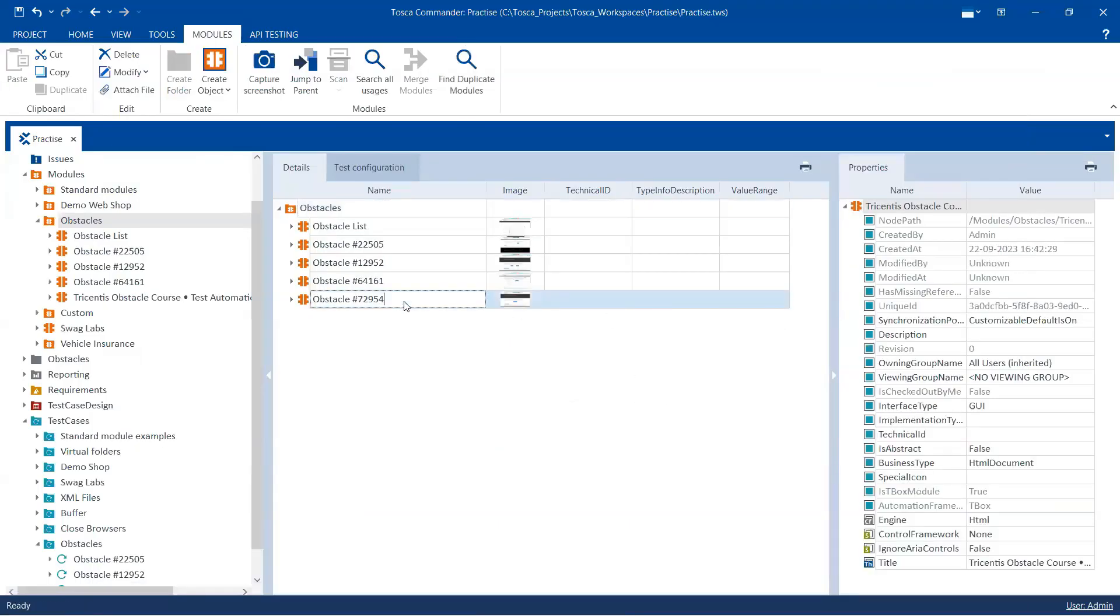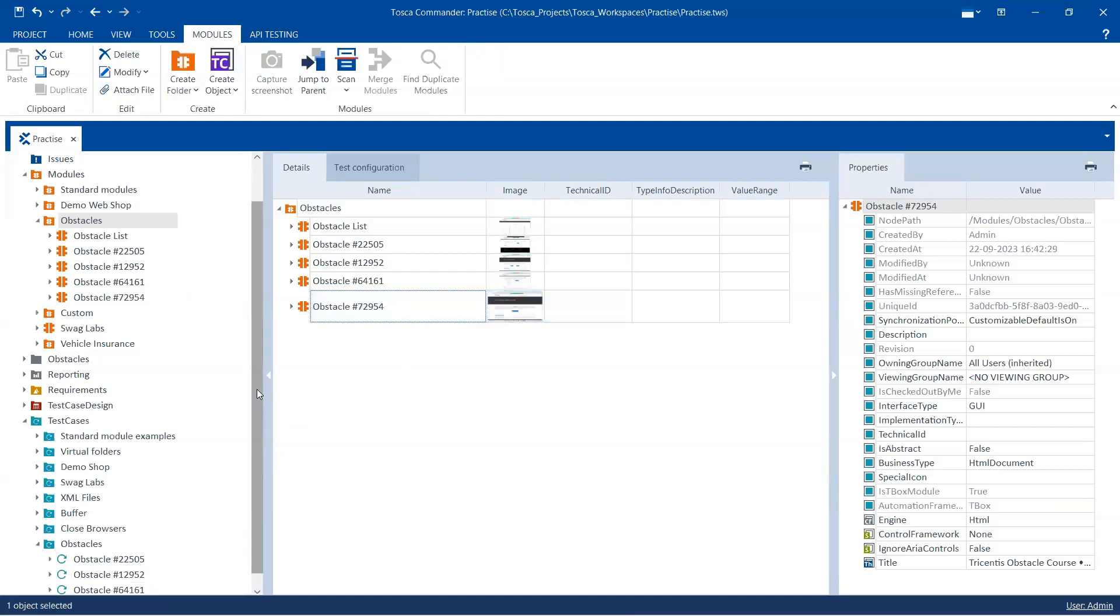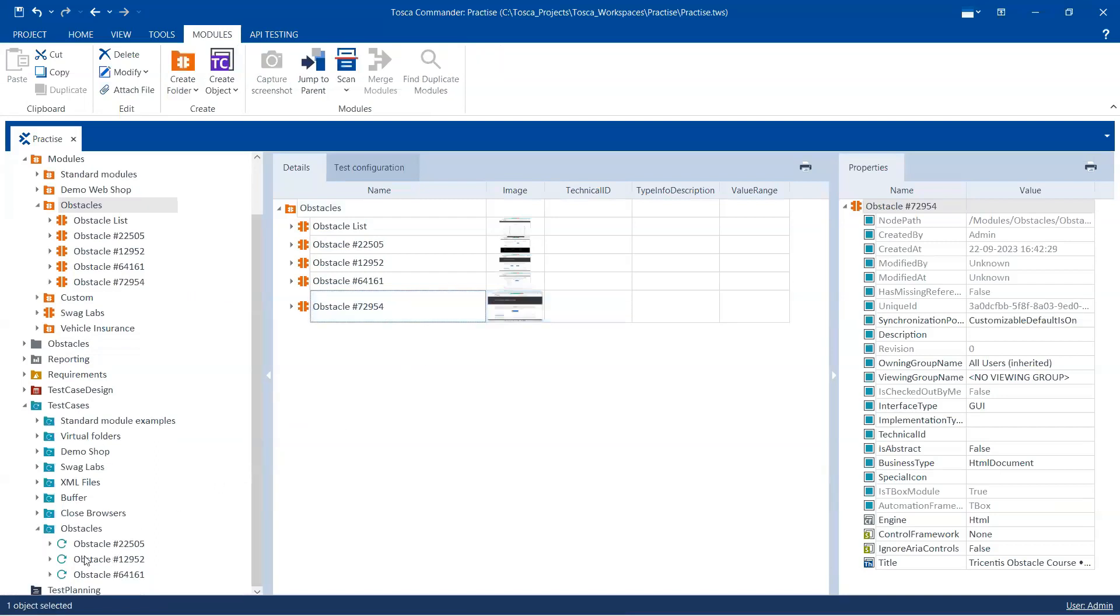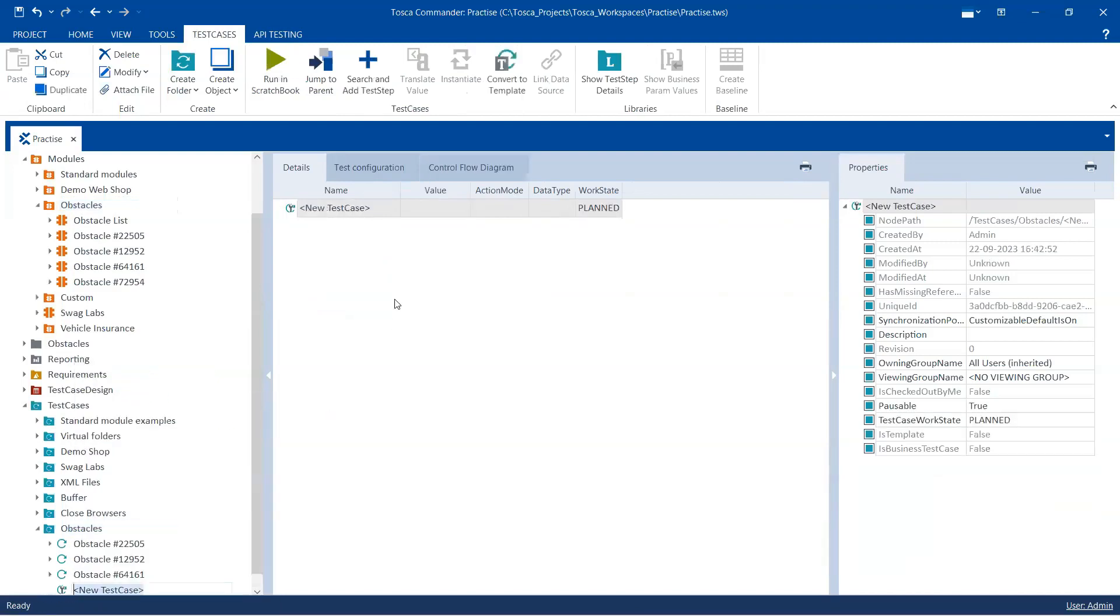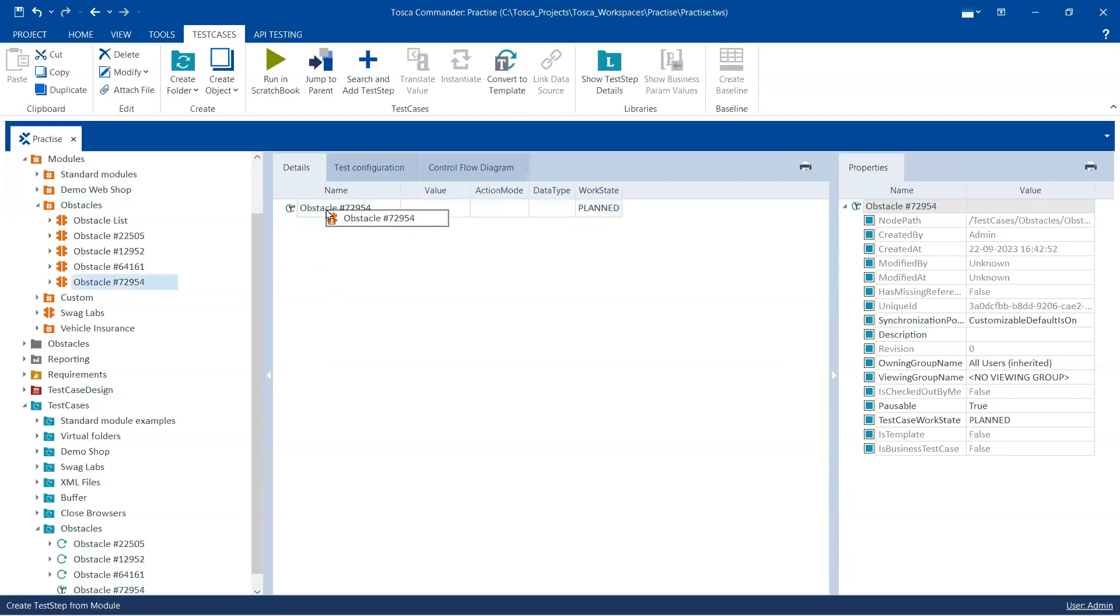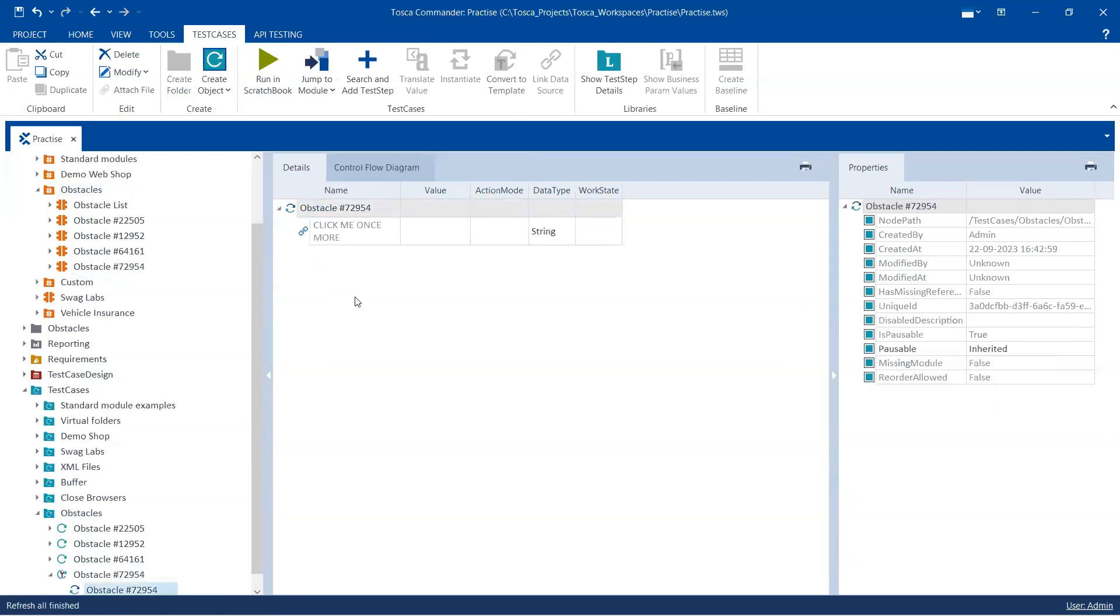And then we are going to create a test case so that we can see how it works. So let's go ahead and create a test case here. I'm going to rename this again and then we are going to drag this particular module here.